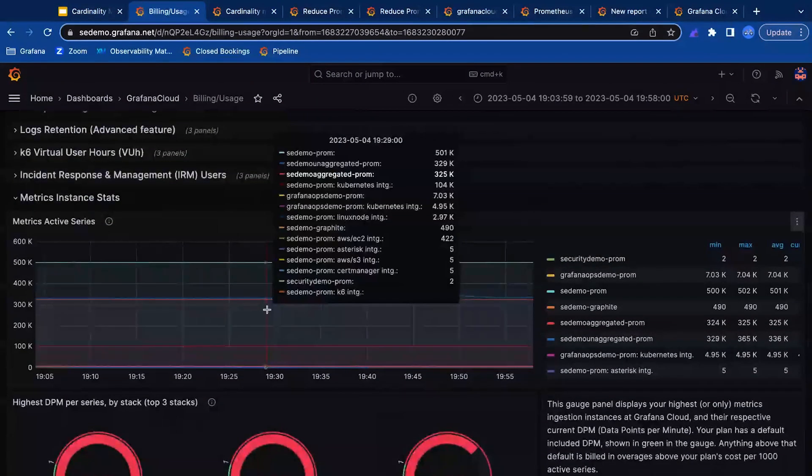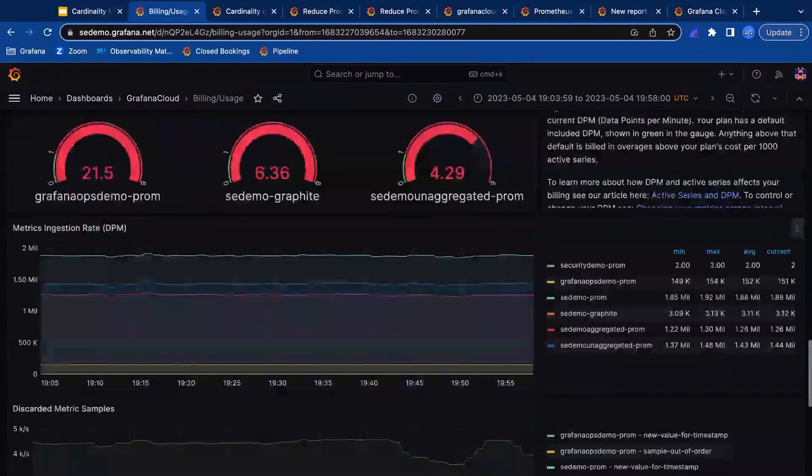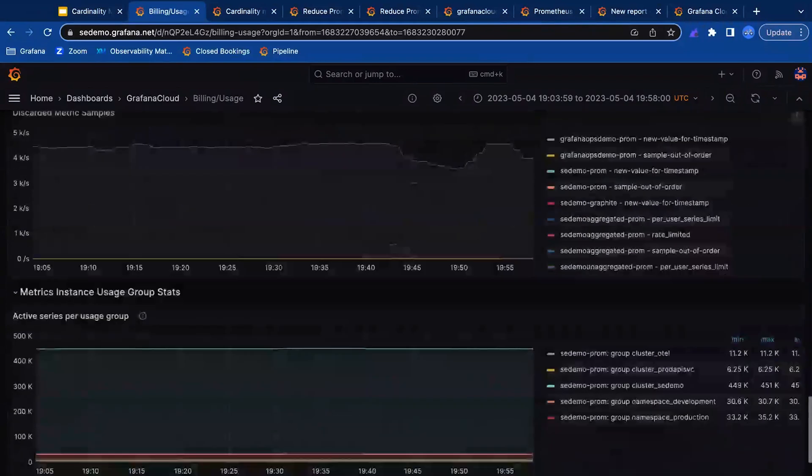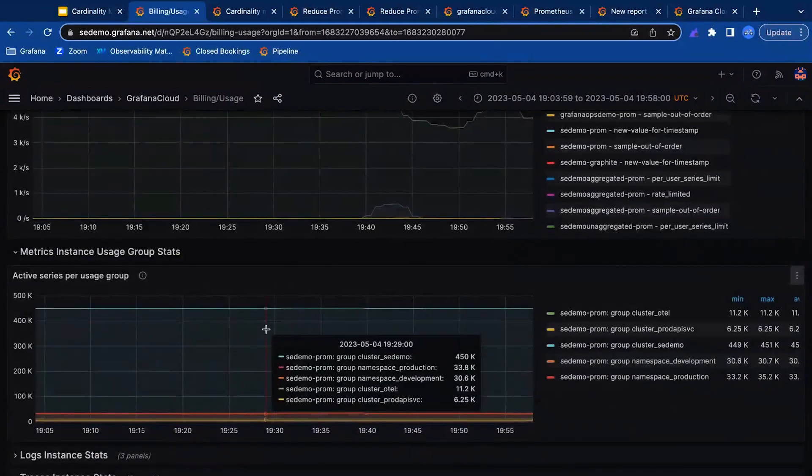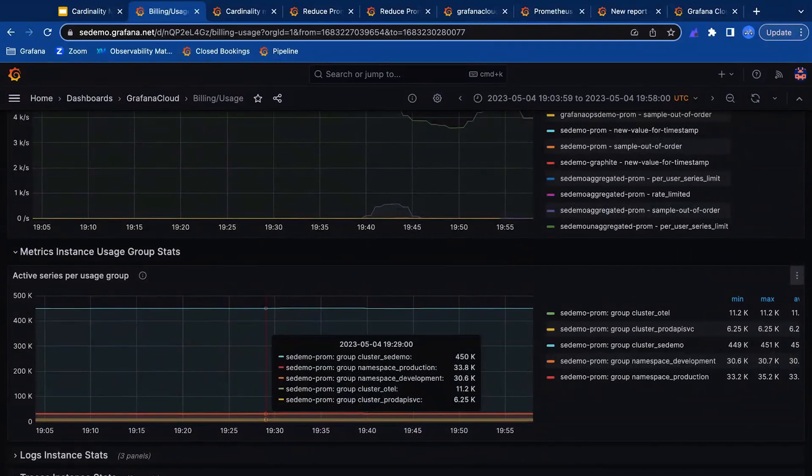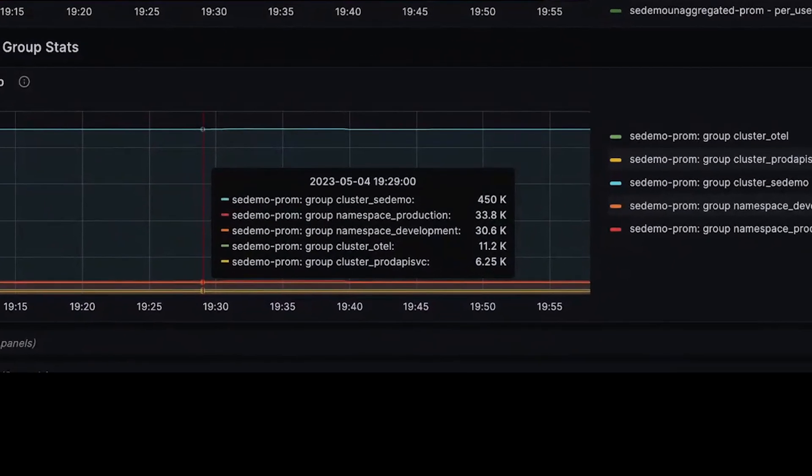Centralized observability teams can then identify which stacks are contributing the most to cardinality, and utilizing usage groups based on Prometheus labels, determine which environments are contributing the most. Here we see our SE demo cluster is our biggest offender.